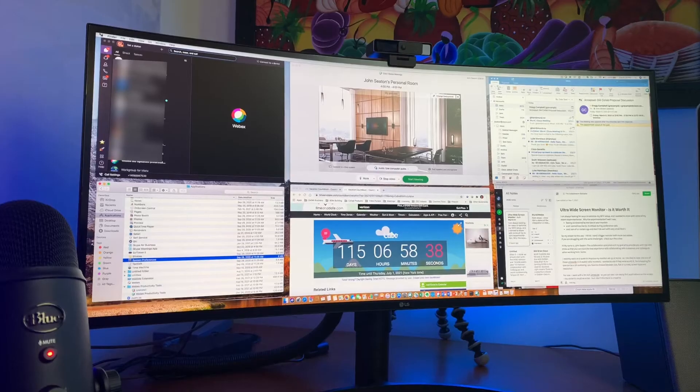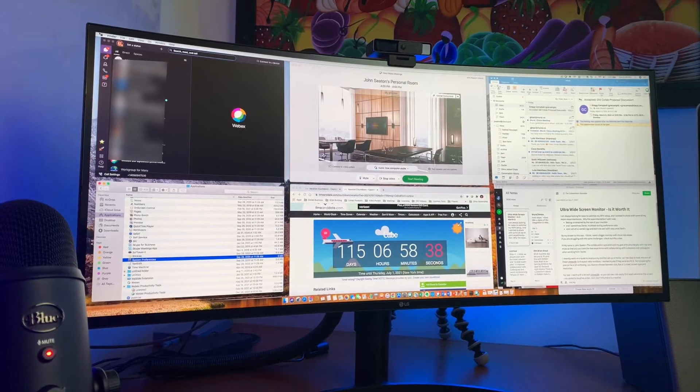For size, I went with a 34 inch ultrawide. As you can see from the monitor behind me, it can easily fit six applications on the screen. Now you can go wider, but I really don't think there's a reason to.